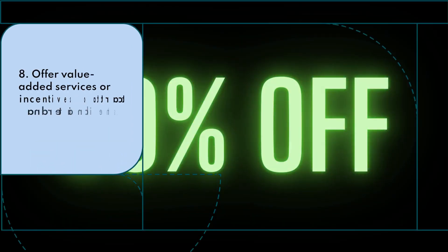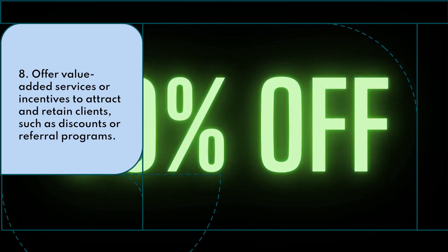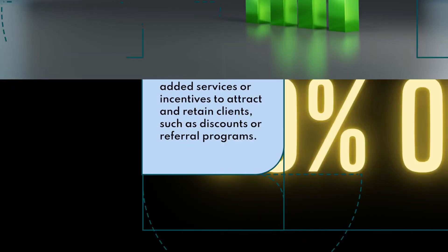Offer value-added services or incentives to attract and retain clients, such as discounts or referral programs.